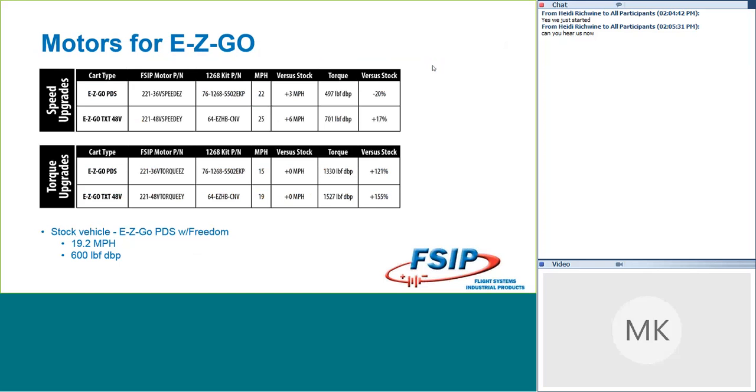So on the EasyGo side, we've got two different systems that we need to look at. We've got the EasyGo PDS, that's a 36-volt system, and we've got the TXT, which is a 48-volt system. Our research showed that those were the two most popular ones out there that we needed to look at. So we went with a fairly easy part numbering schematic here. You can see for the PDS speed motor, you're going to be looking at part number 221-36V SpeedEZ. That's pretty easy to remember, right?